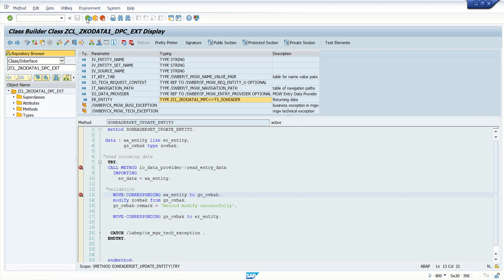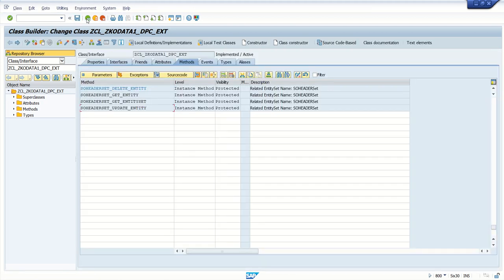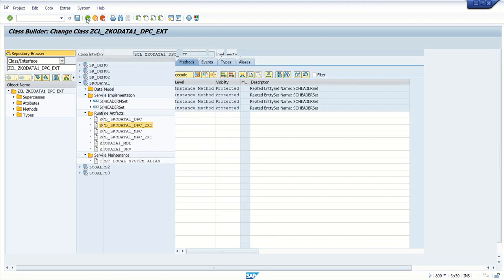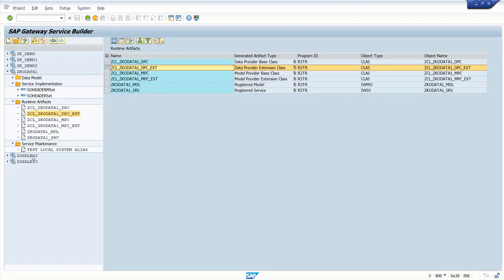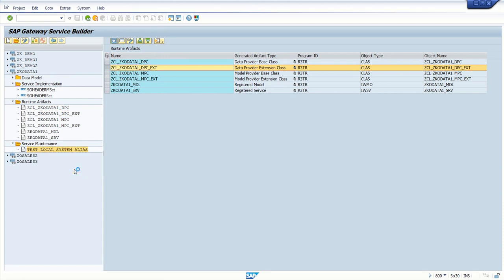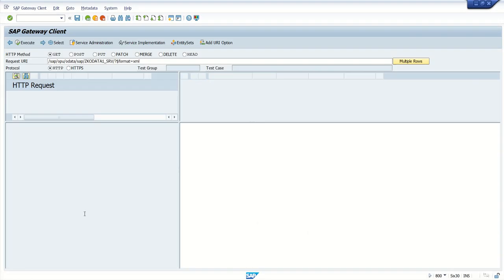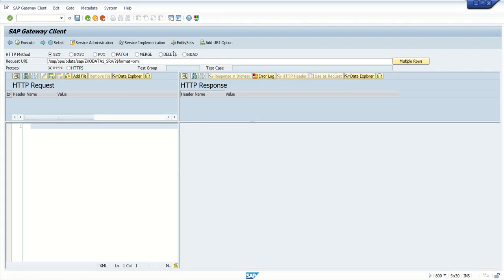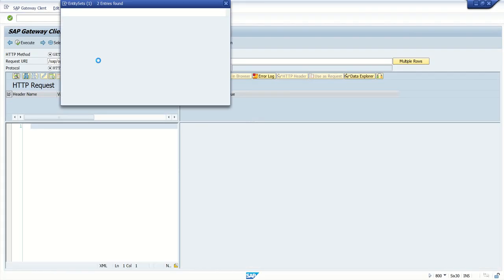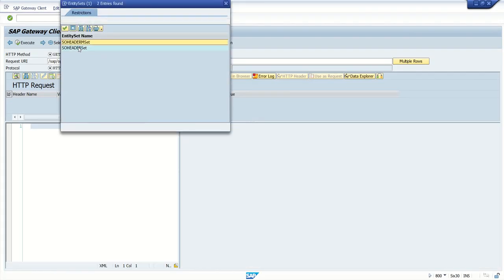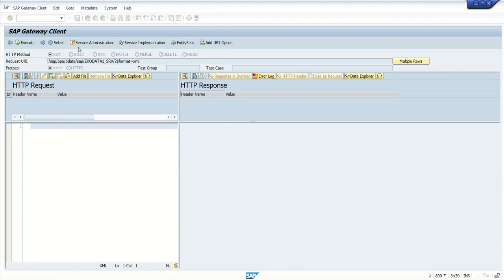Go back, click on maintain, go to the Gateway Client, select the entity sets.